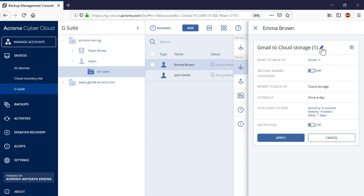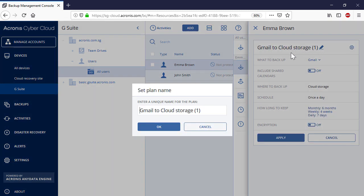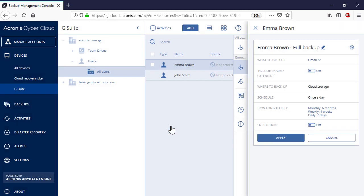Specify a name for the new backup plan. It should be noted that by default, a full Gmail backup plan includes all the Gmail messages, contacts, and individual calendars of the corresponding user.